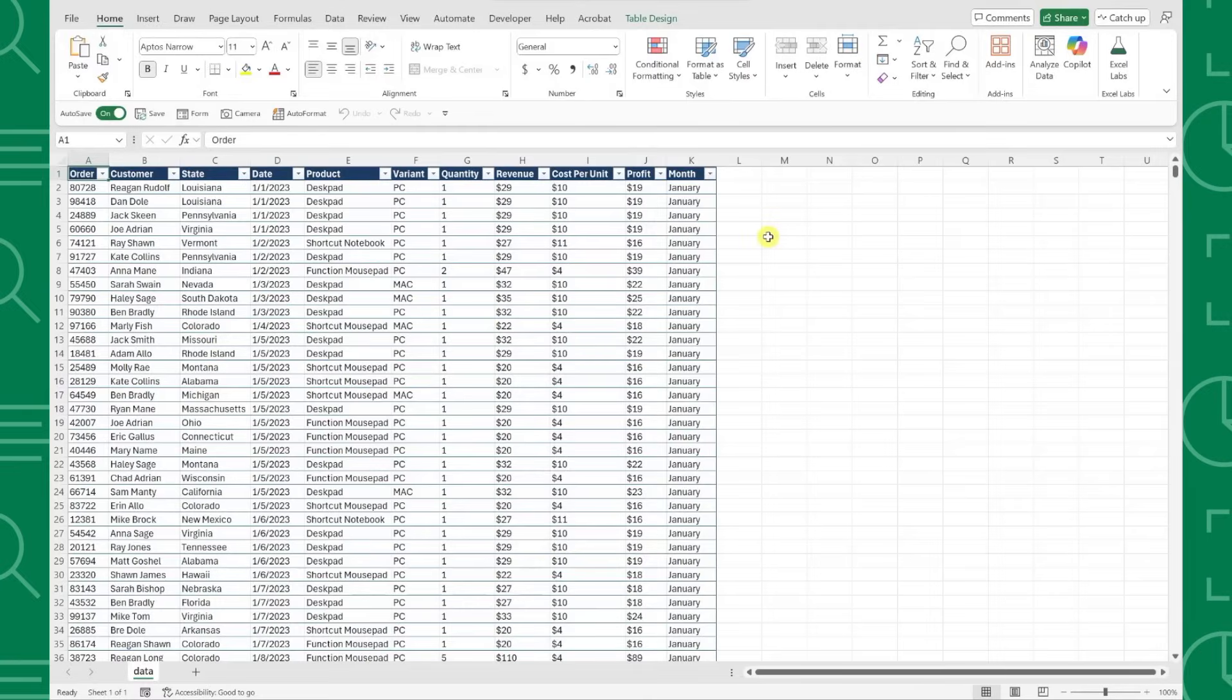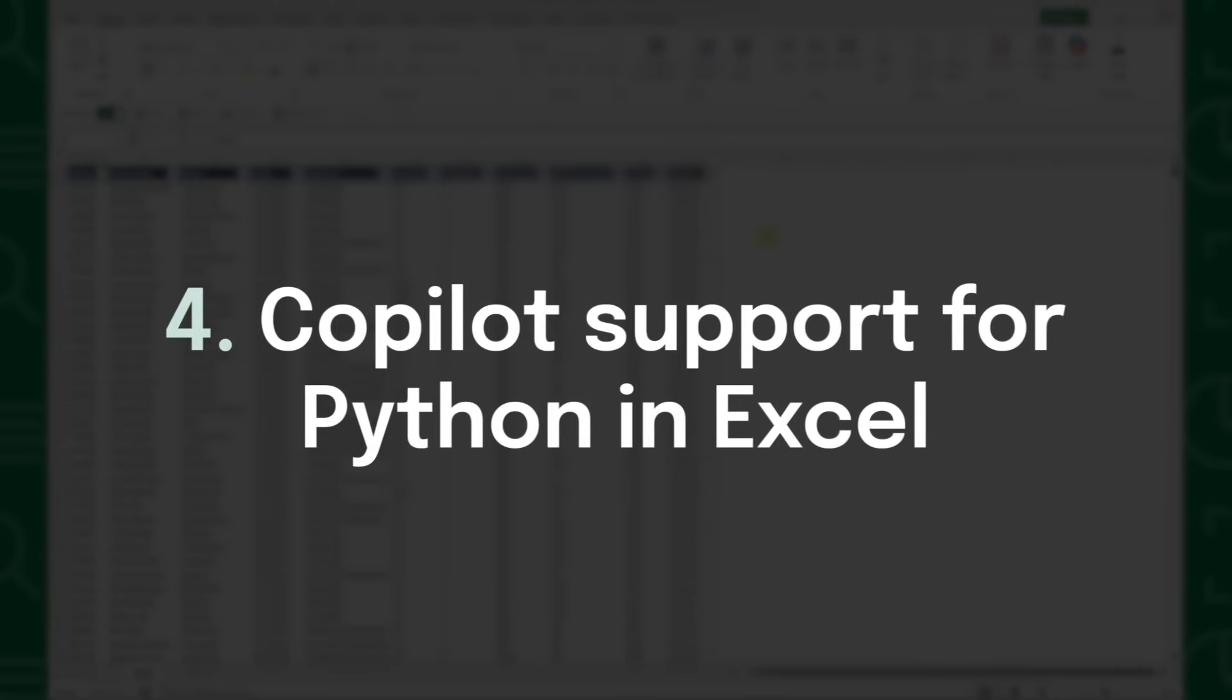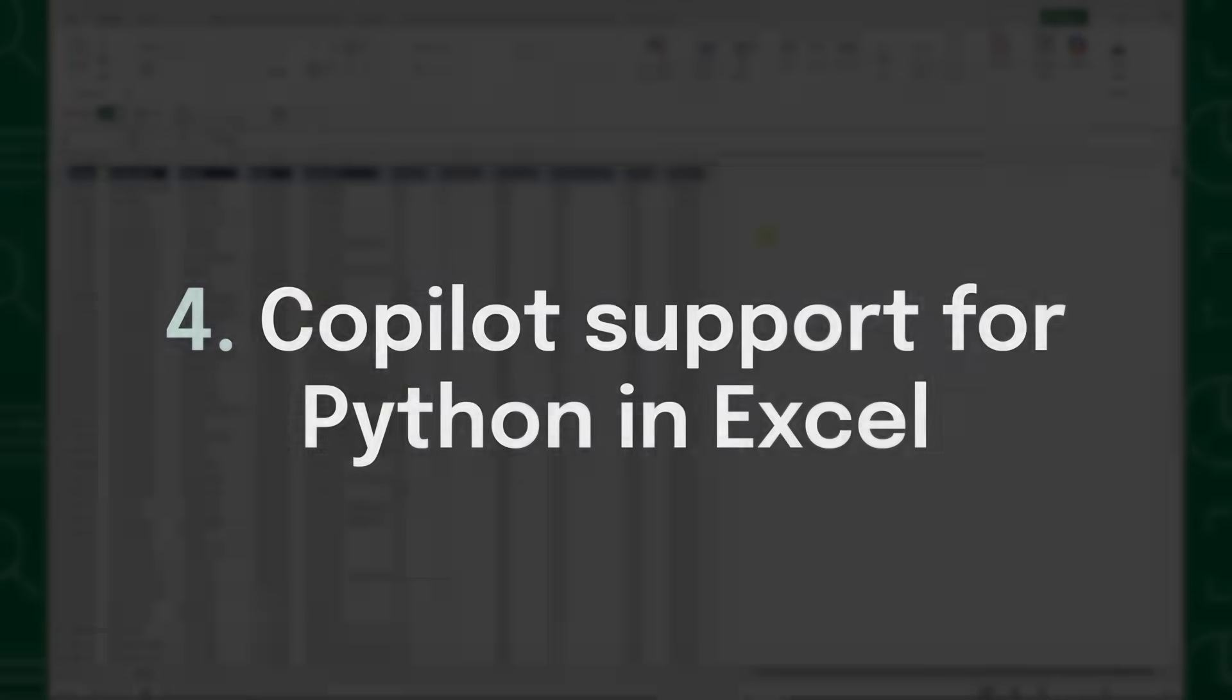Python and Excel broke the internet last year, but the announcement also left a large group of users lost because a lot of people don't know how to write Python code. Well, feature number four is that Copilot now integrates with Python and Excel, making anyone capable of advanced analysis.